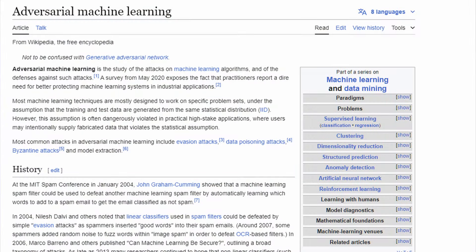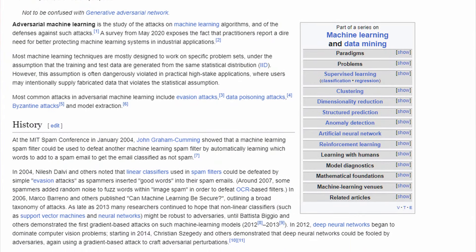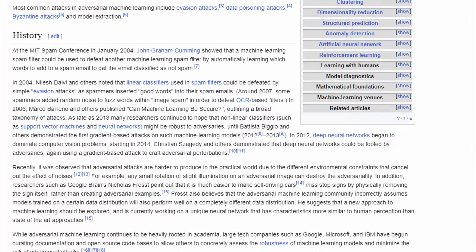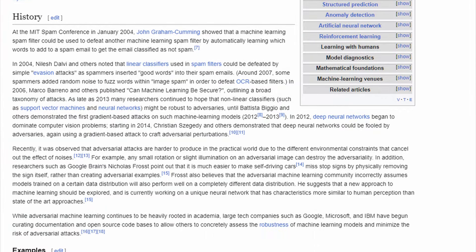Basically, the model that is supposed to deconvolve the image fights with another model that tries to detect whether the image looks like a deconvolved image. If the other model detects something weird, it will tell the first model. In other words, it's like a game of cat and mouse.